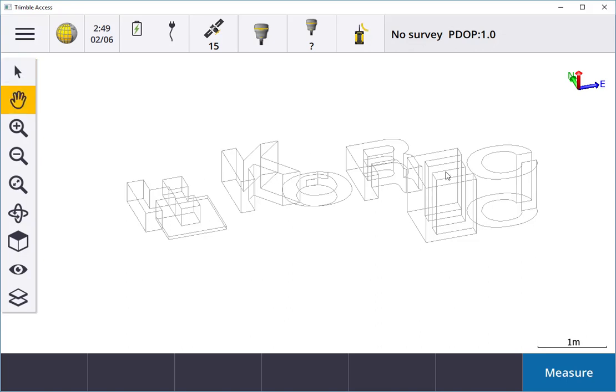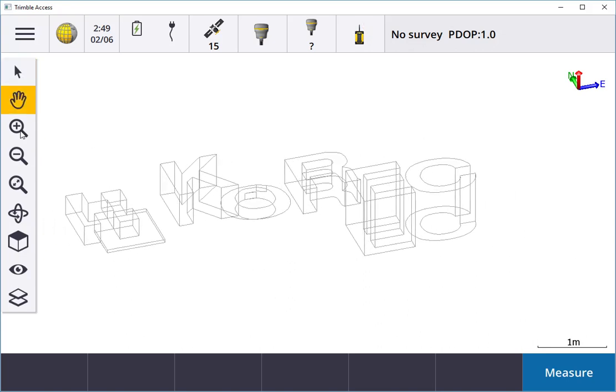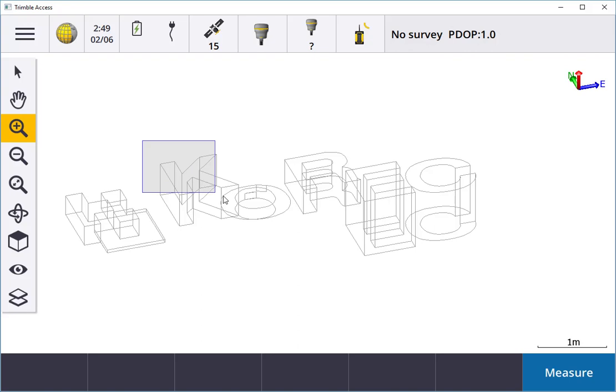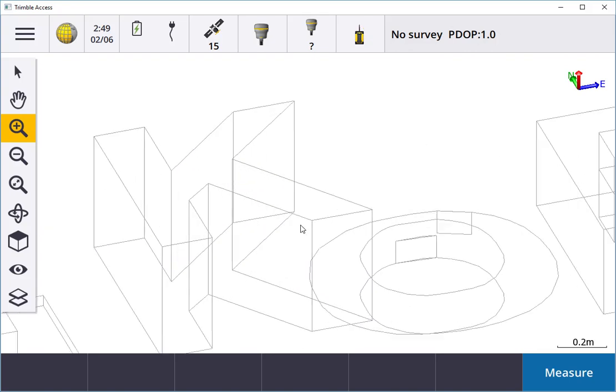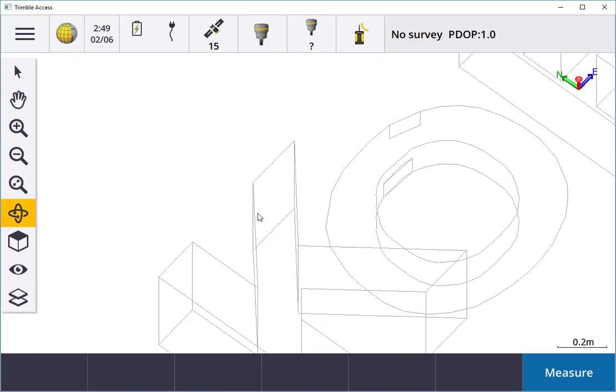Like before, I can move it around here, zoom in and zoom out. Holding down the zoom, I can zoom in and zoom out, and I also can rotate it around.